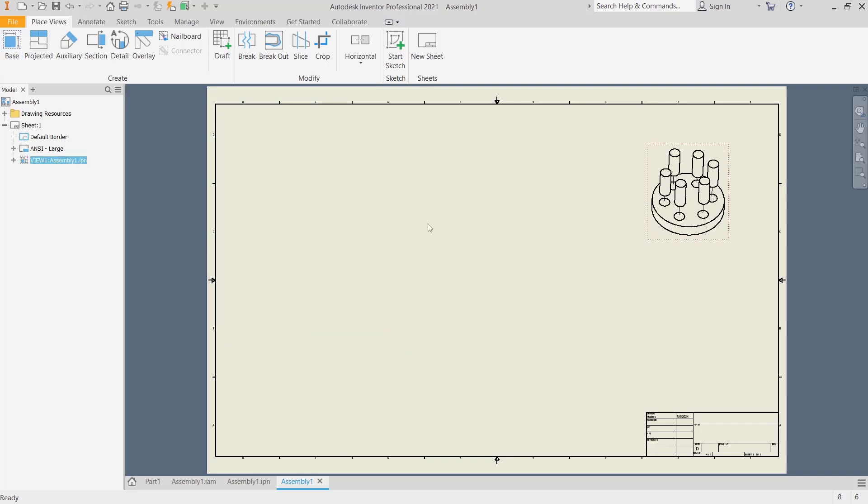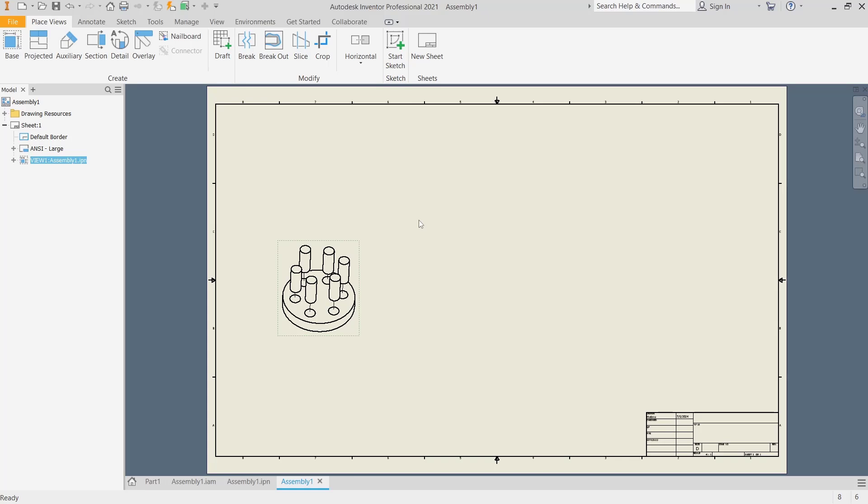Okay, that's it for this basic Inventor tutorial on how to create an exploded view. If you have any questions about this tutorial, you can comment below this video.